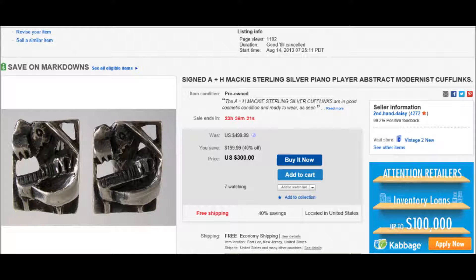I had these listed for about two years. Nothing happened. They were just sitting there. Just yesterday, I received an offer of $300 for the pair, and I decided to take it, even though I had seven people watching the cufflinks.